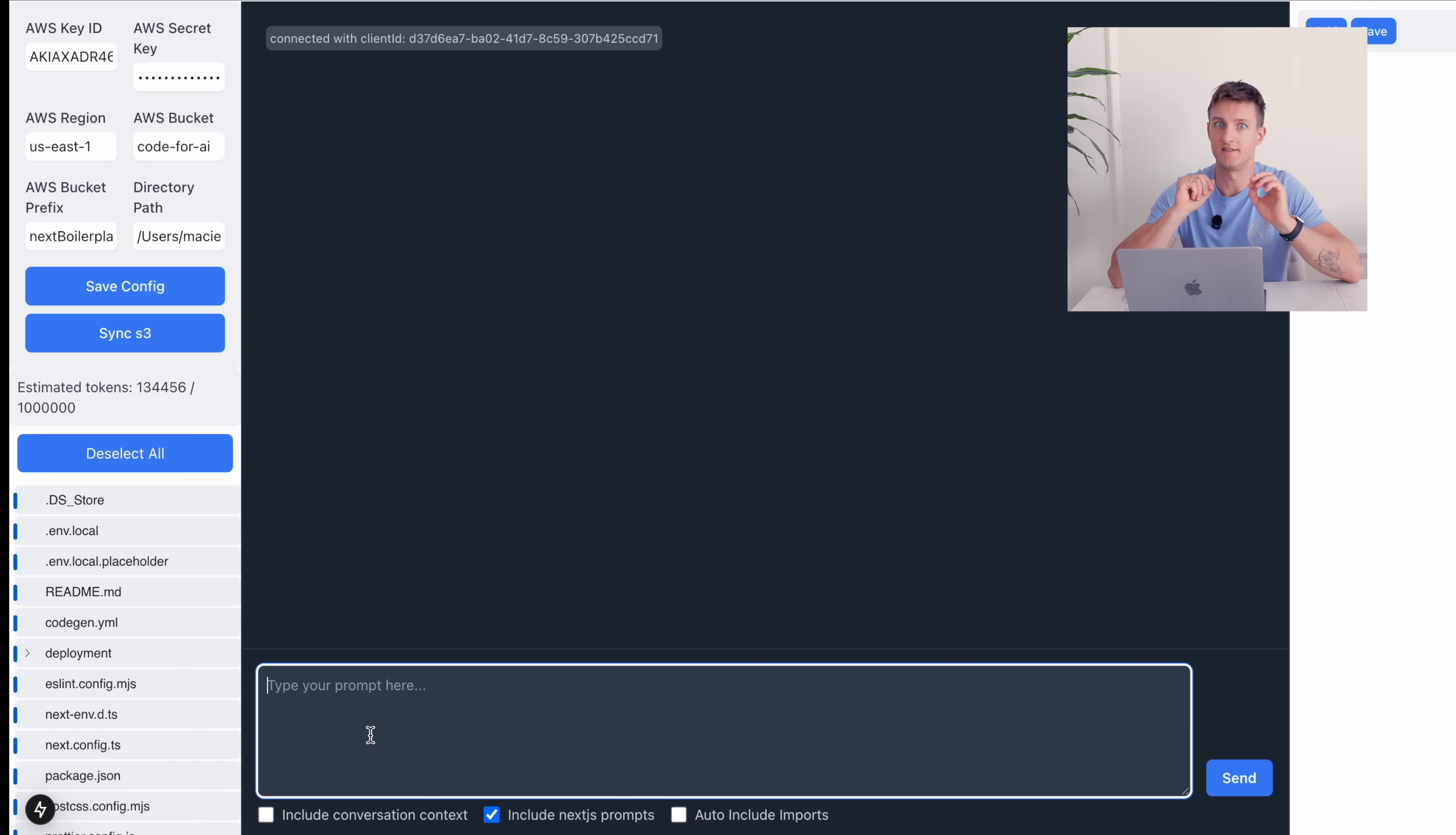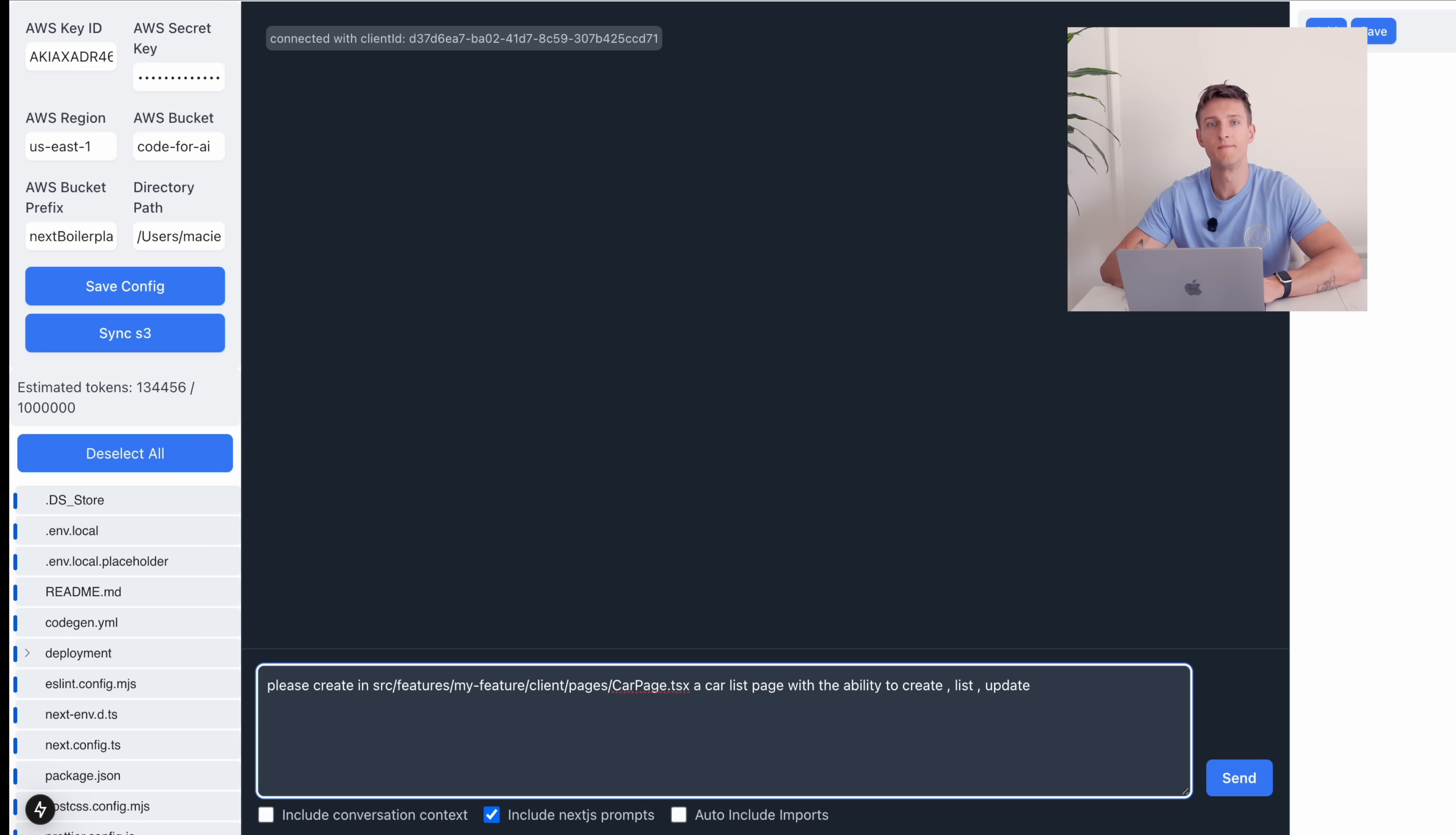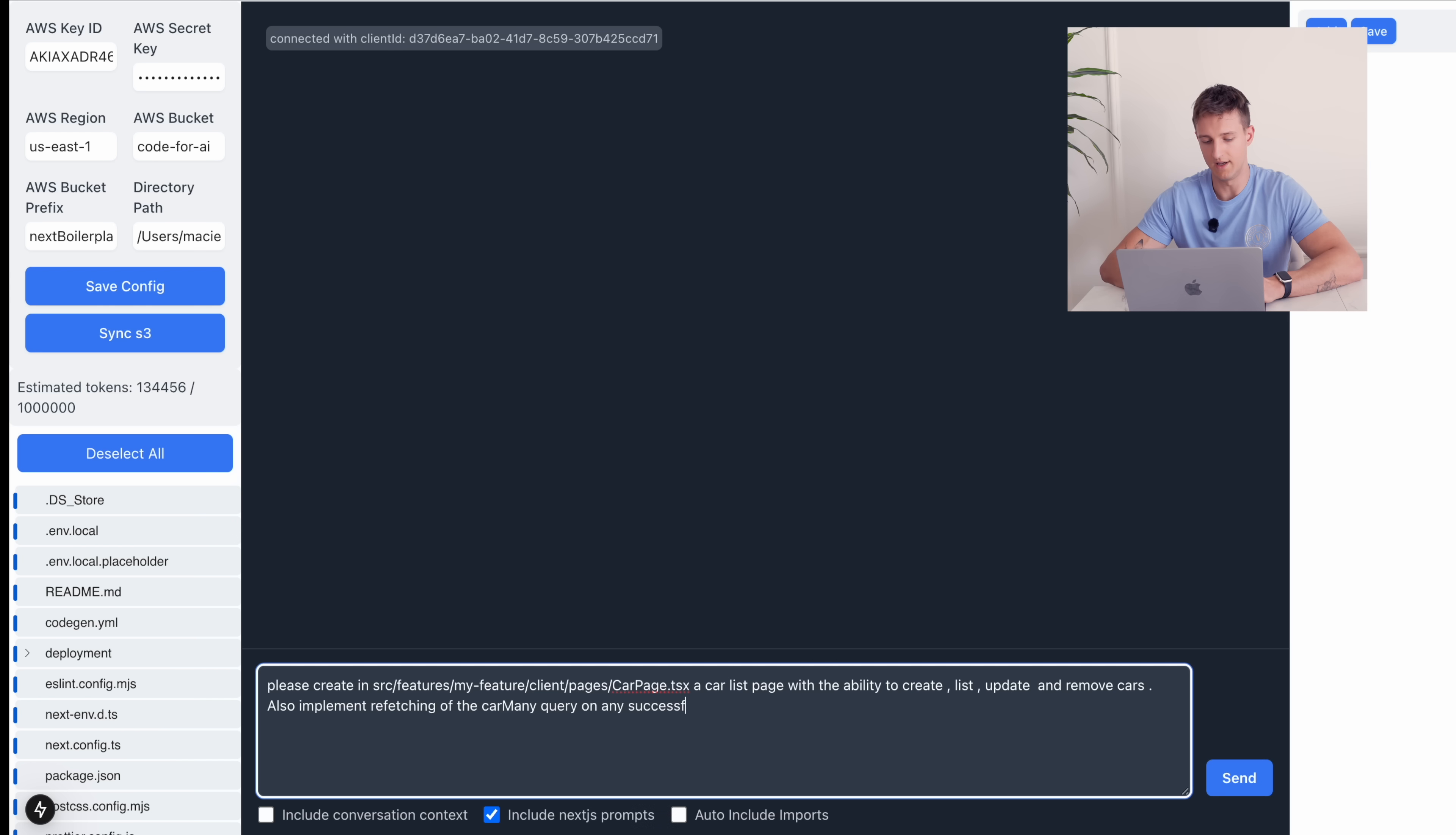And I have a separate video on that. Check it out. Please create in car page TSX a car list page with the ability to create, list, update and remove cars. Also implement refetching of the car many query on any successful mutation.